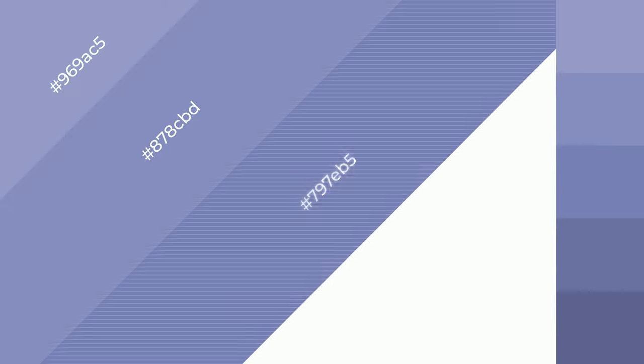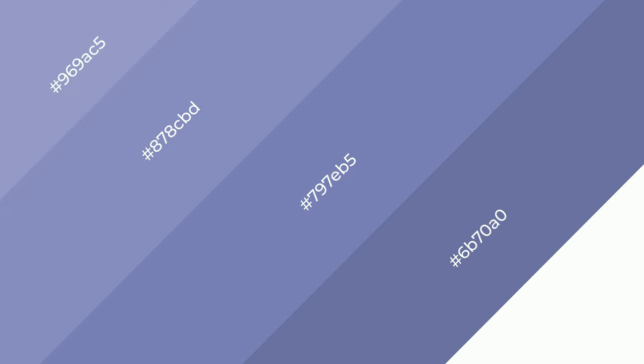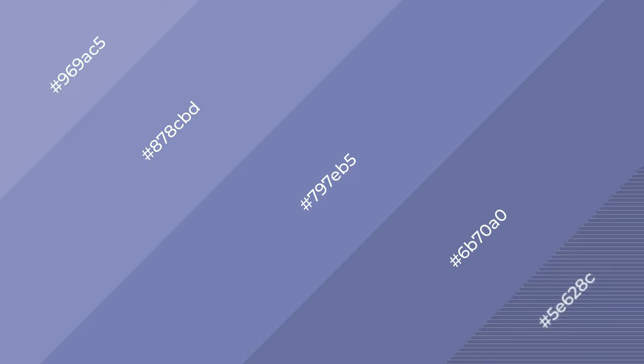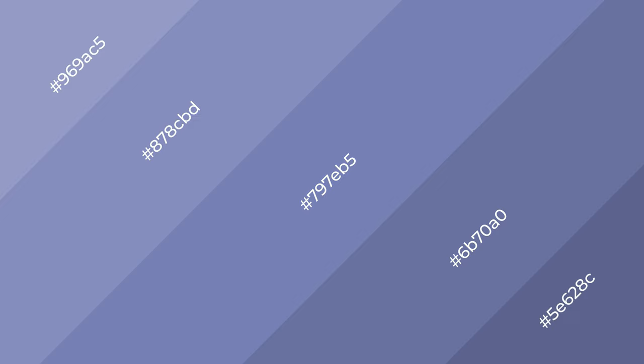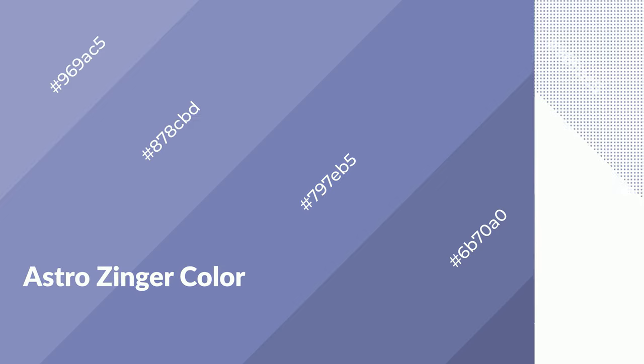Shades create depth and drama. Astro Zinger is a cool color and it emits calming, serene, soothing, and refreshing emotions.